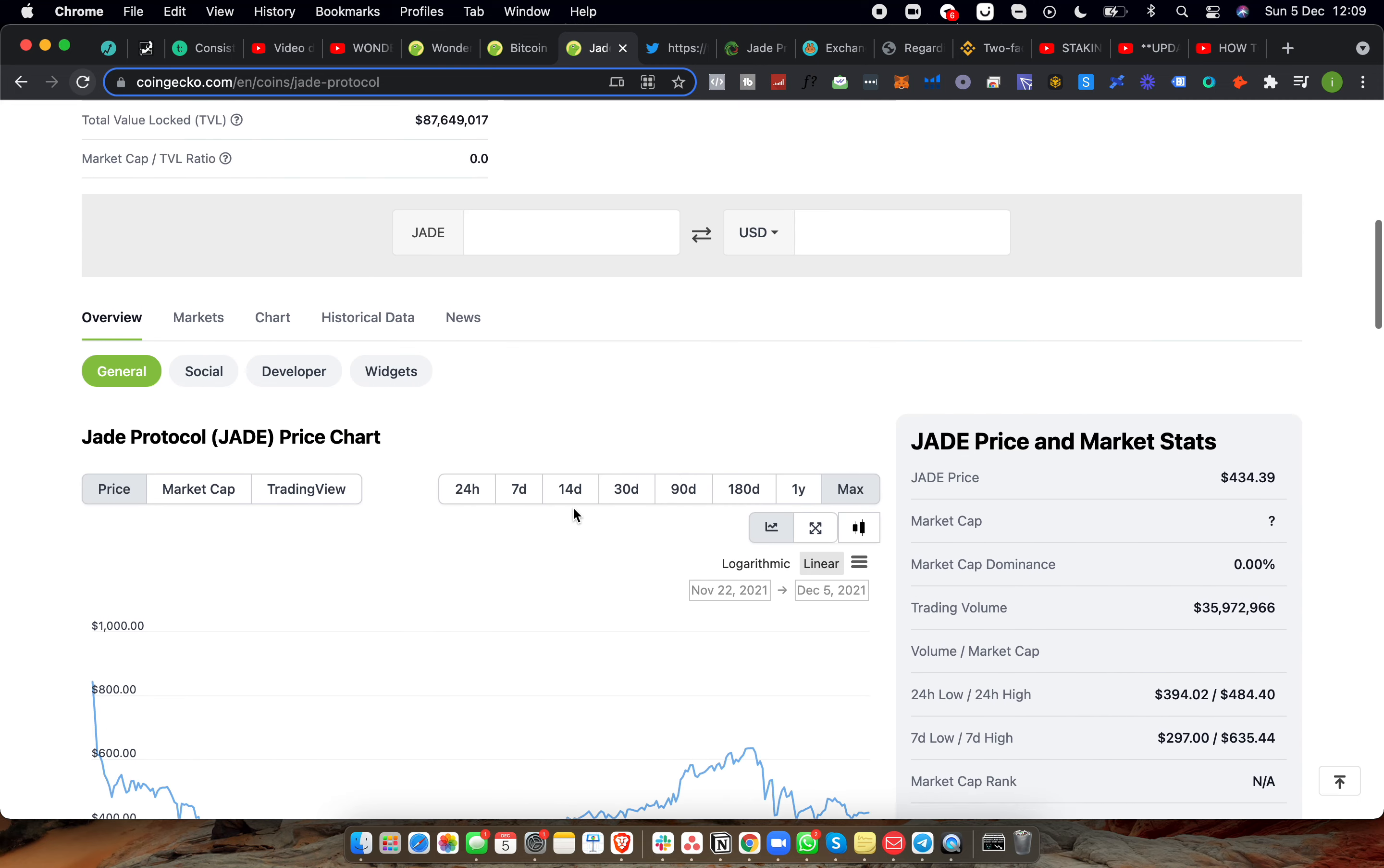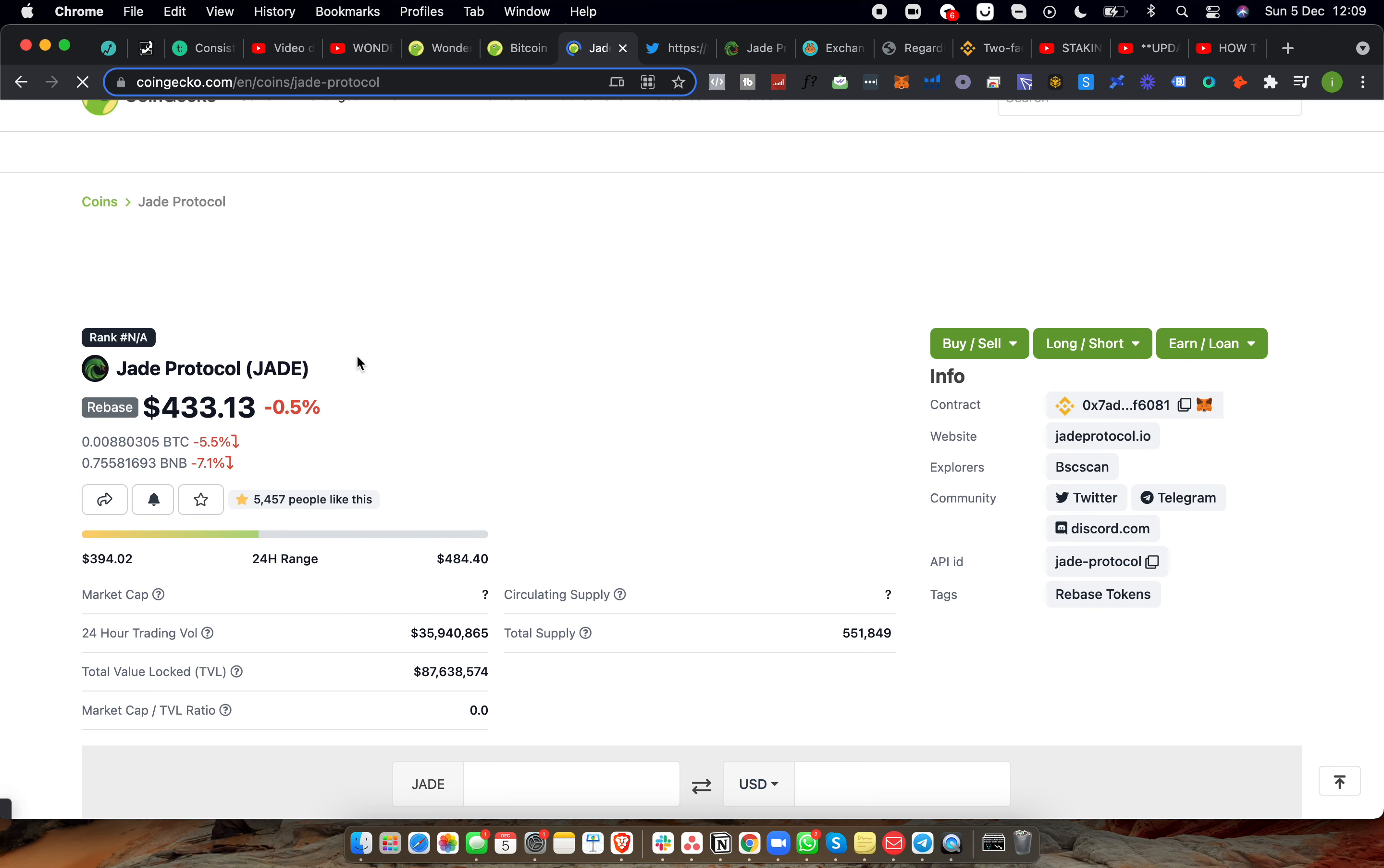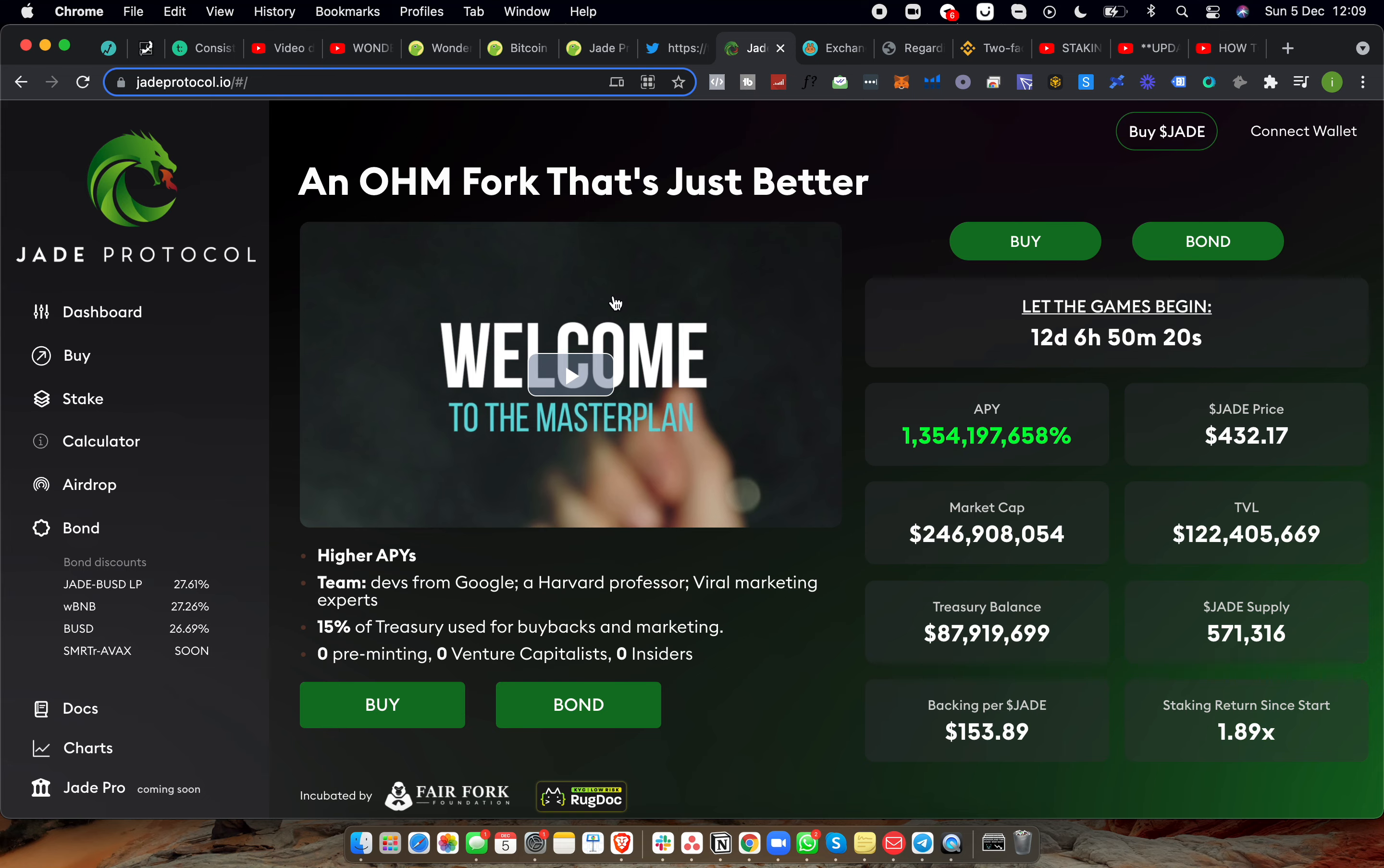So ticker symbol JADE, Jade Protocol, currently trading at $433. If we go and have a look at their website, you go straight onto their website jadeprotocol.io and it automatically starts playing this video which kind of goes over what Jade Protocol is and why they're doing what they're doing.